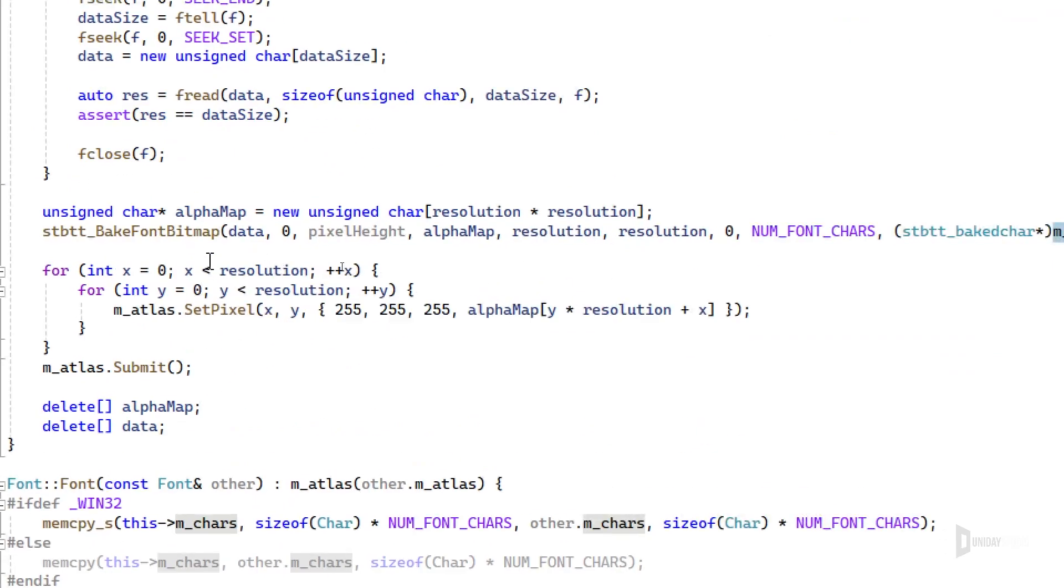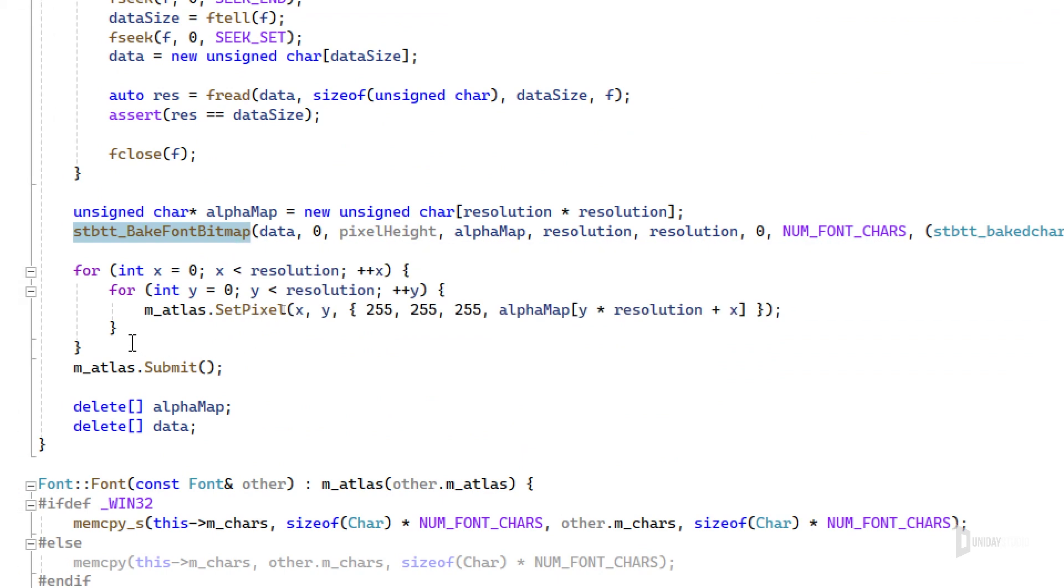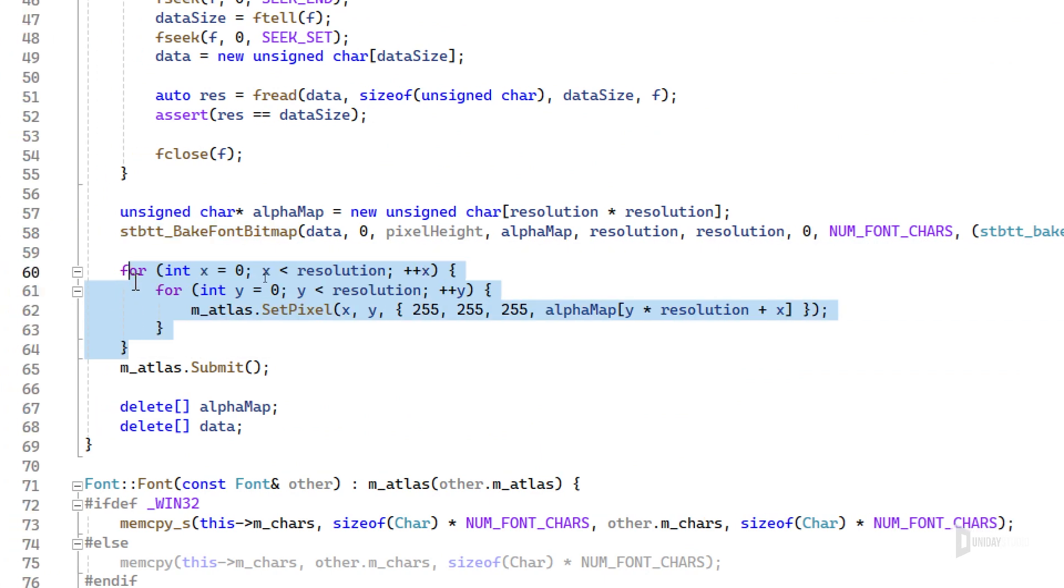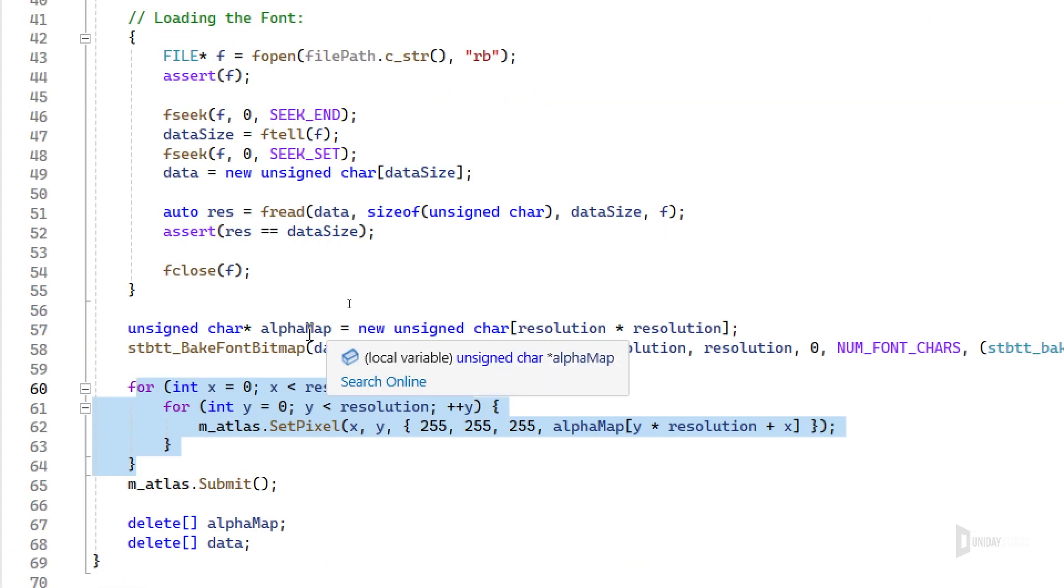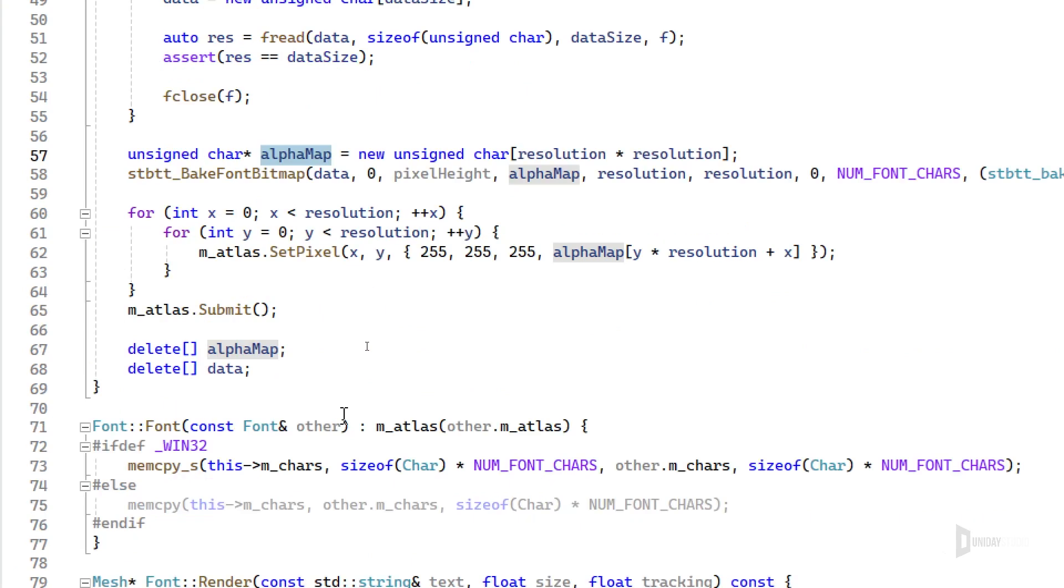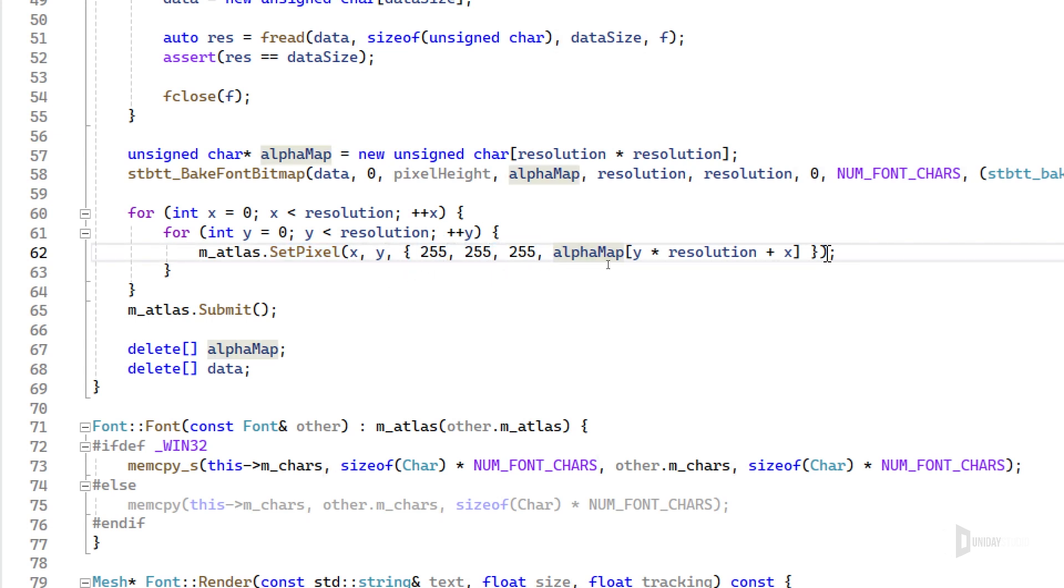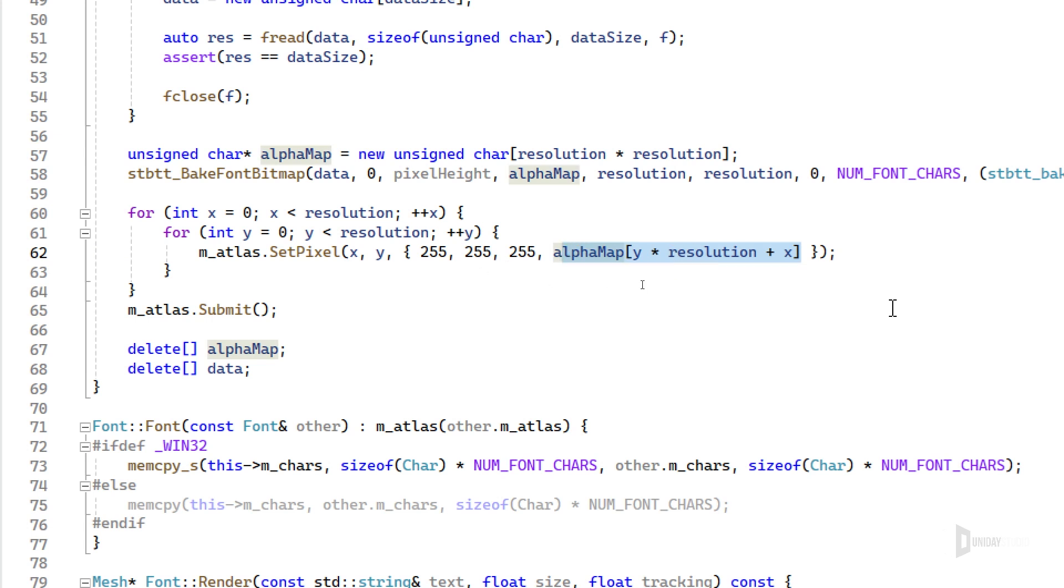In the end, I'm basically getting the data, the alpha data here, and setting pixel by pixel of my texture atlas texture to be all white, and then the alpha will have the alpha value of my texture.